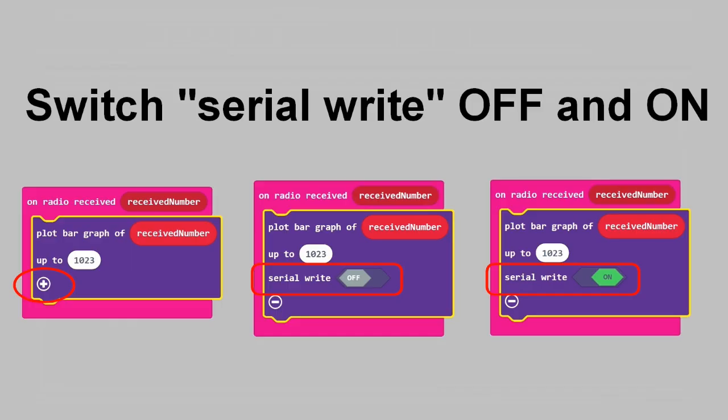Unfortunately, the function can be a bit tricky. Sometimes the show data device field does not appear. Here it can help to click on the little plus sign and set the serial write switch to off and on a few times. Finally, the program is saved in the microbit where the switch is on.